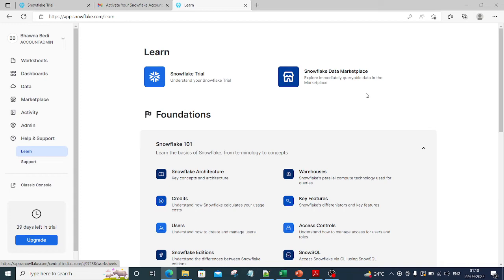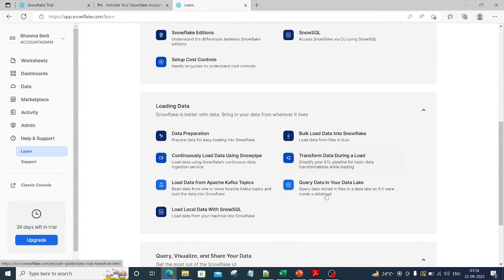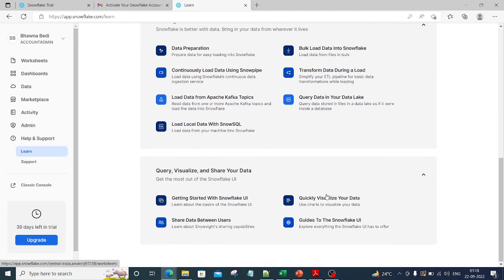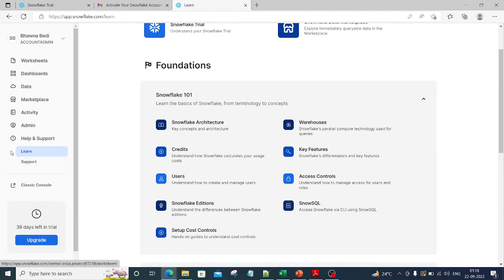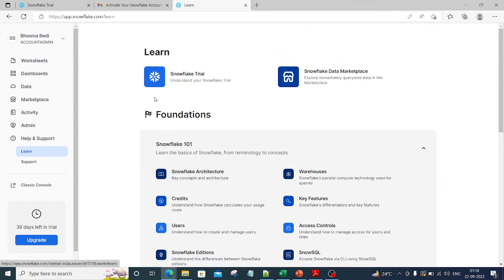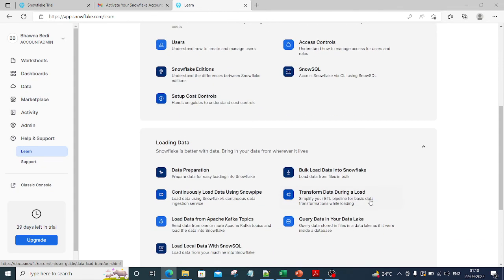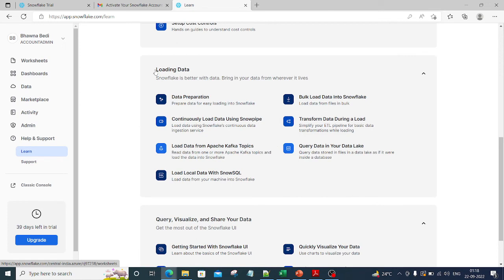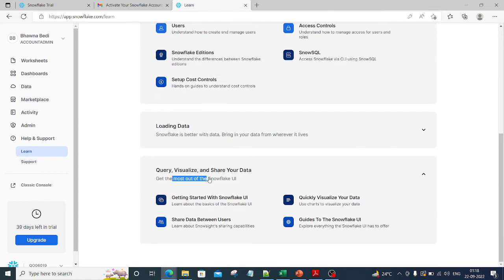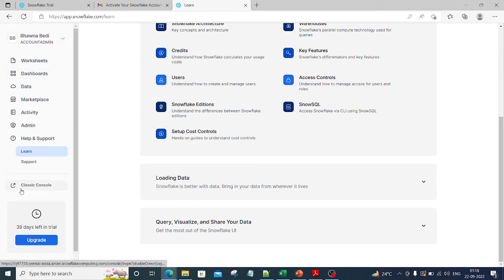This is how your Snowflake page looks like. This is how your Snowflake UI will look like. On the left-hand side it has auto-clicked on 'Learn', so that is why you have all these documentation links over here. If you want to check the documentation, you can see how you can load the data, how you can query, visualize, and share your data, because data sharing is also possible in Snowflake.